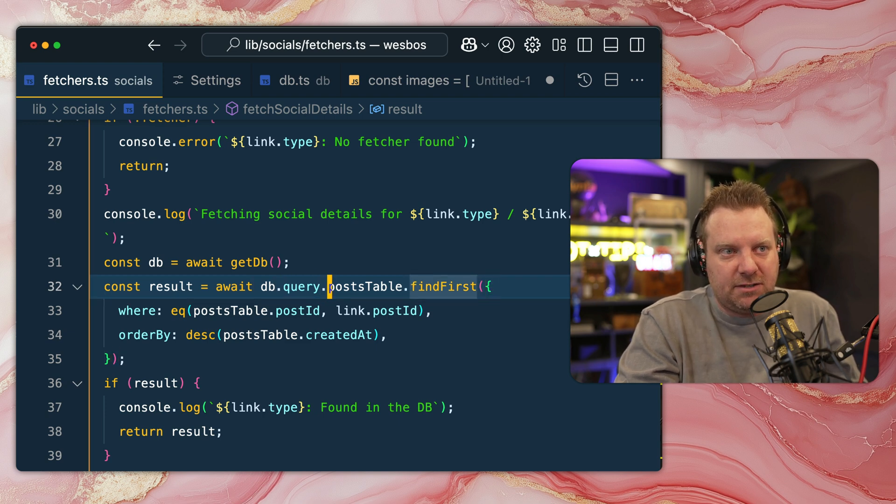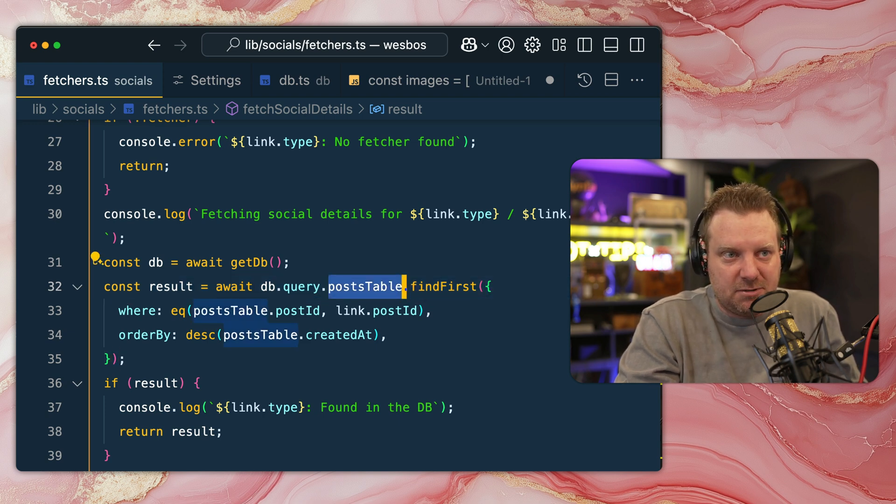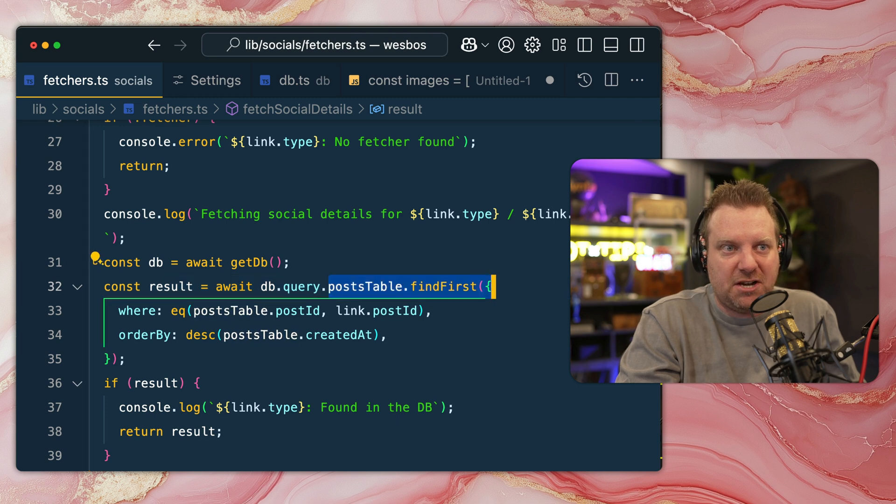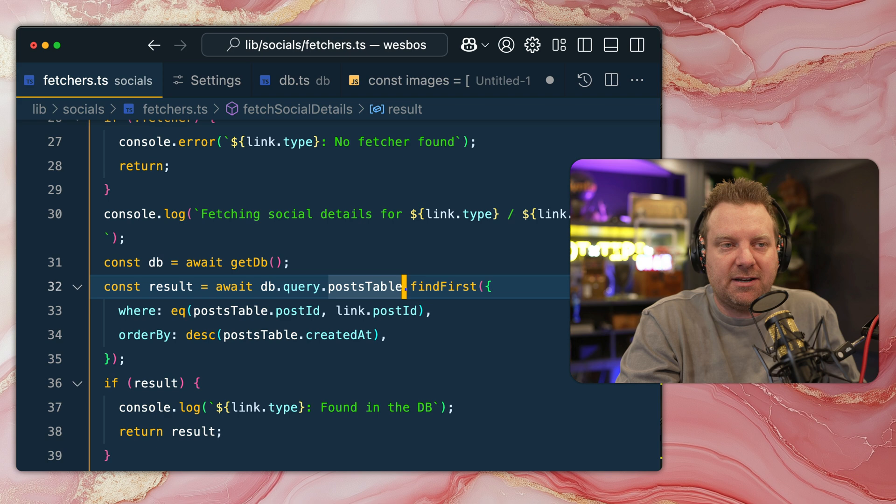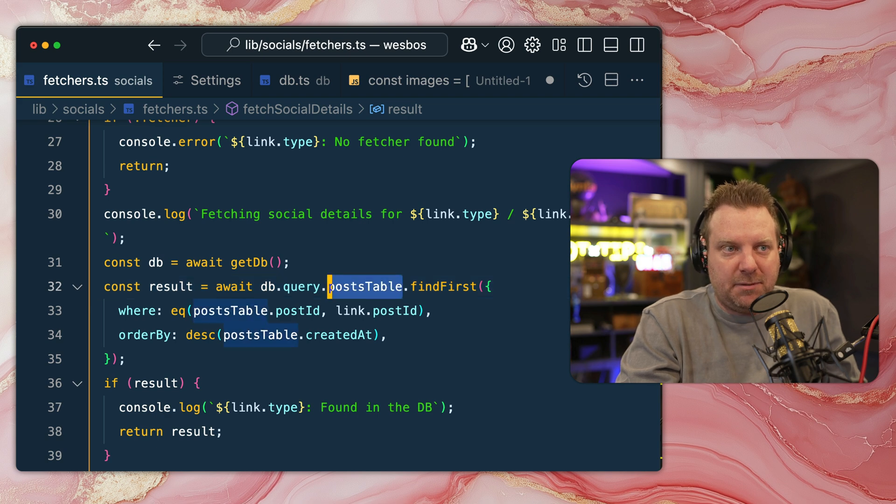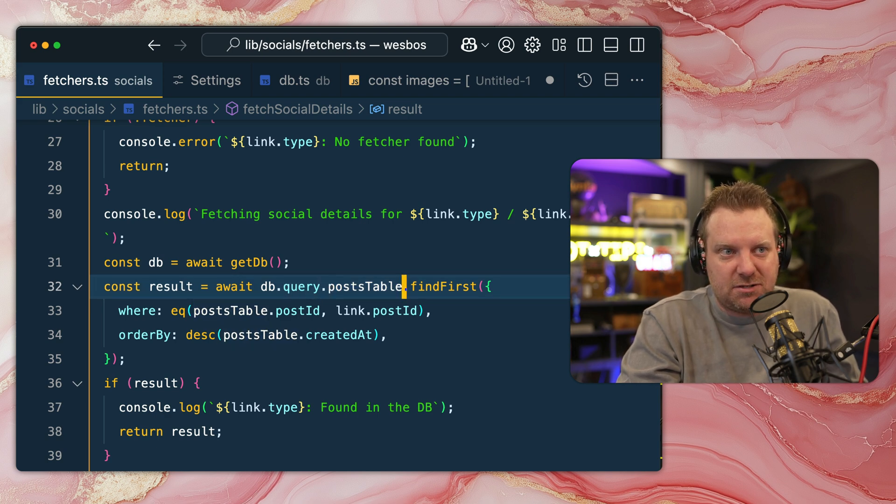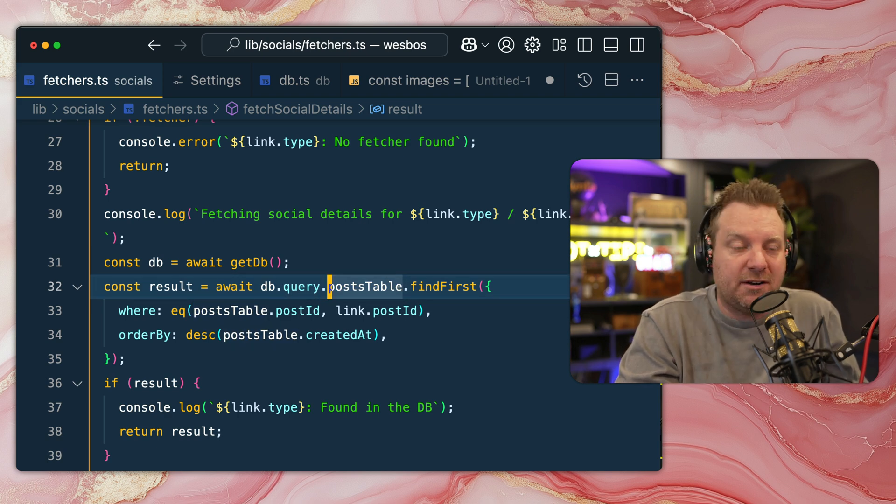And you'll notice that this post table right here, by the way, if you throw in Shift, that will allow you to select word by word or letter by letter, depending on what you're doing.